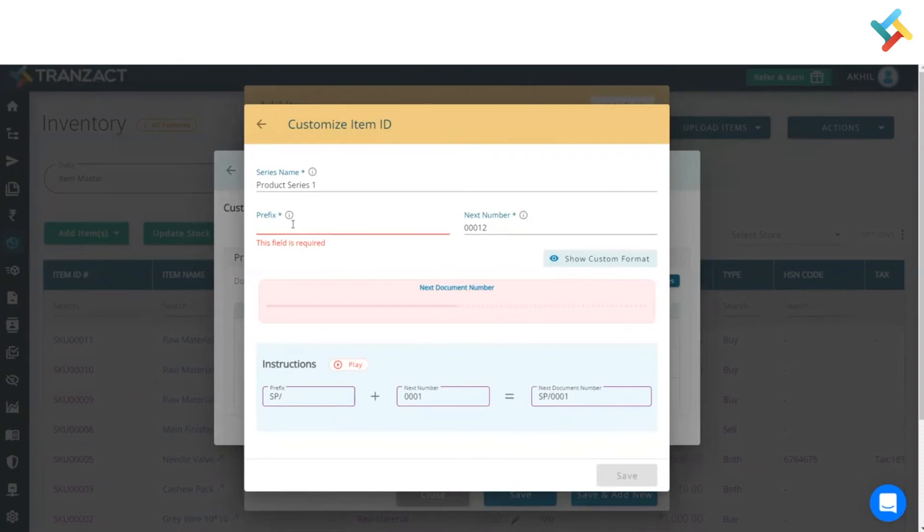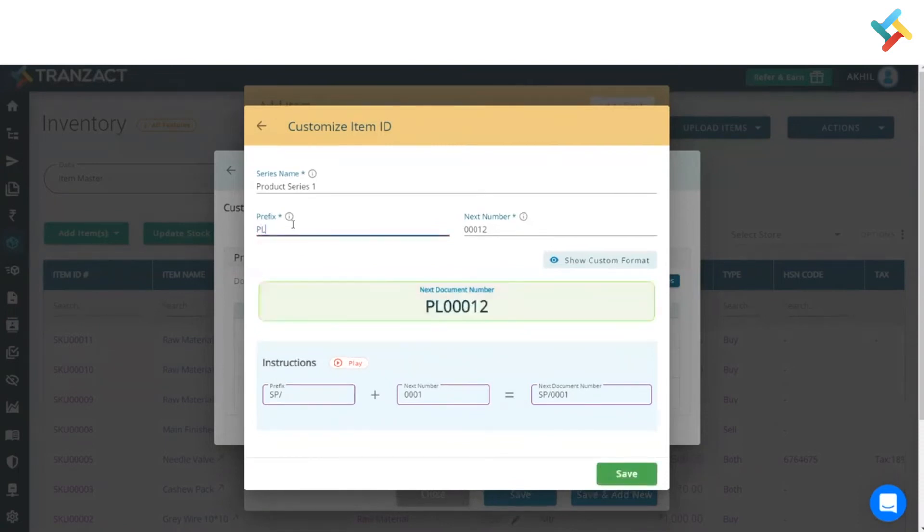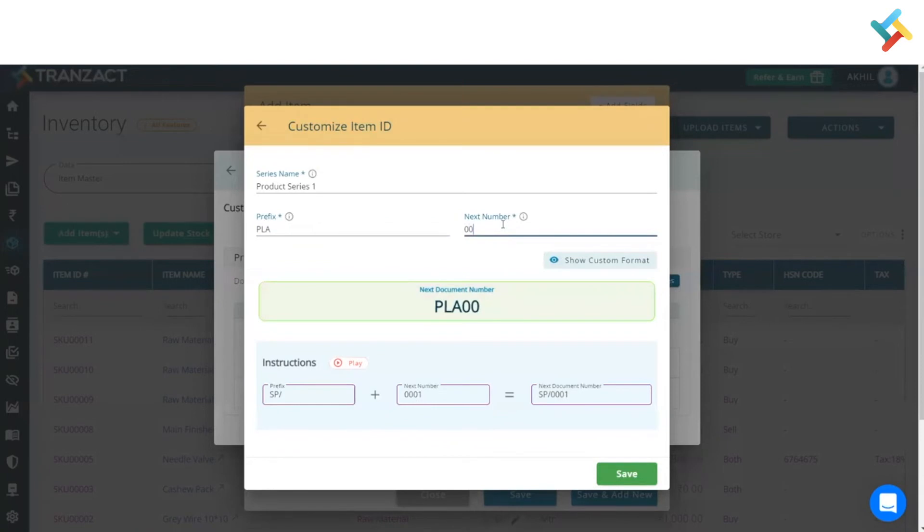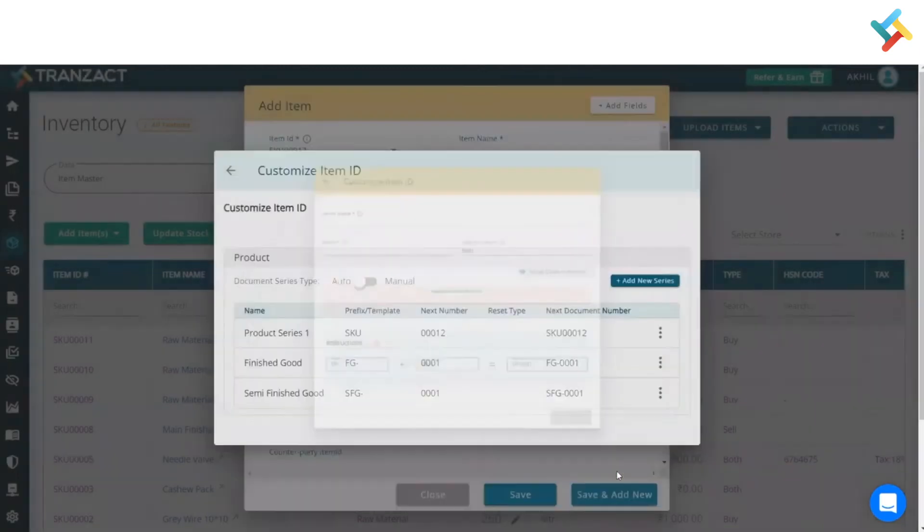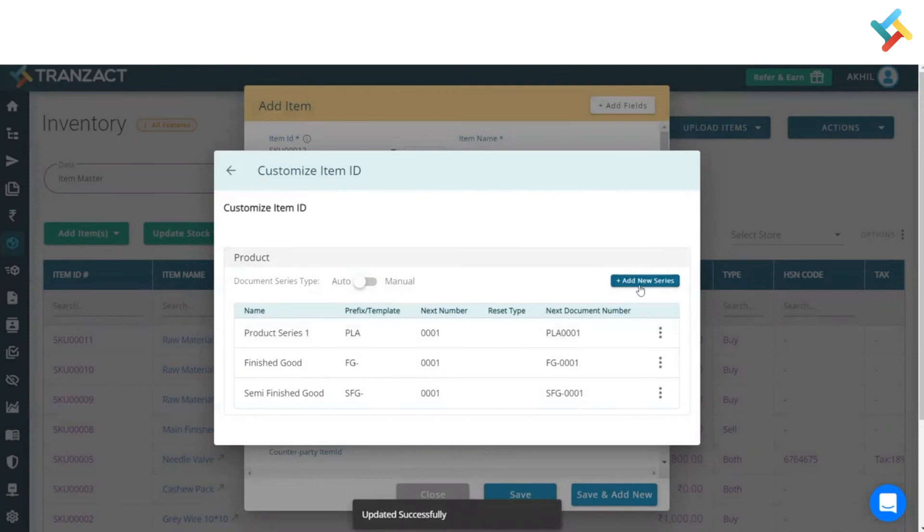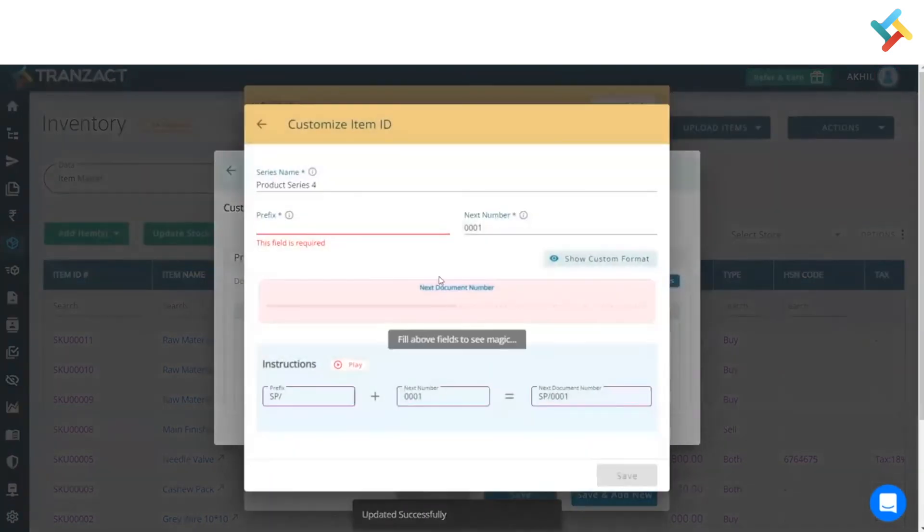One of my items is plastic, so I wish to keep 'PLA'. I can change the number from triple zero one. Click on save, and now this particular SKU gets changed.